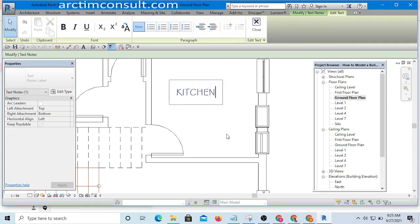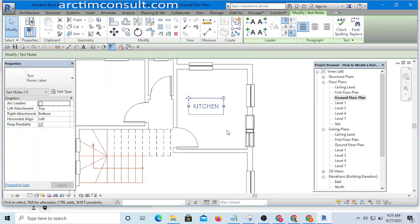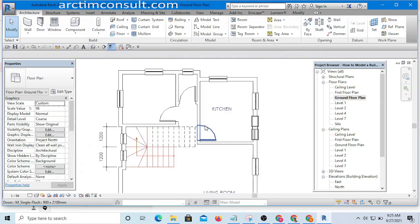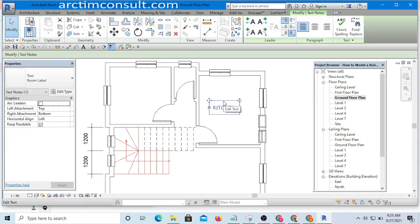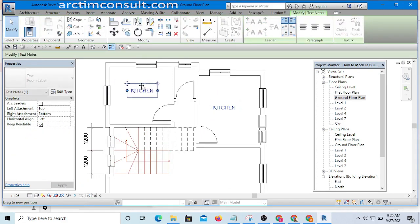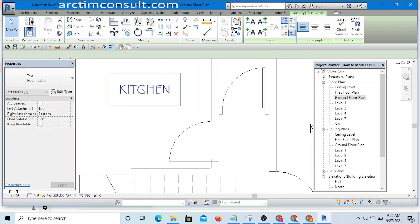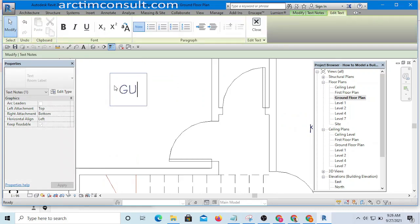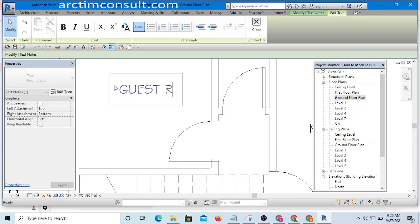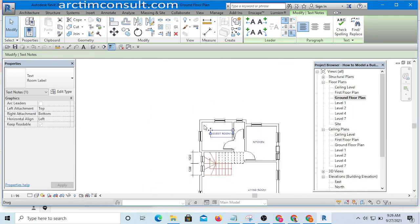Then I'm going to drag this one, holding my Control, and I will name this one to be Guest Room.